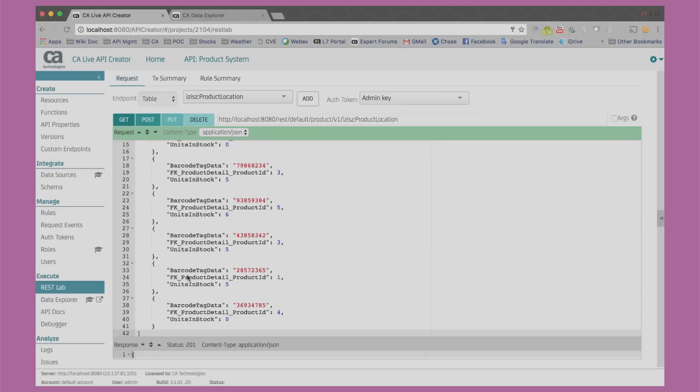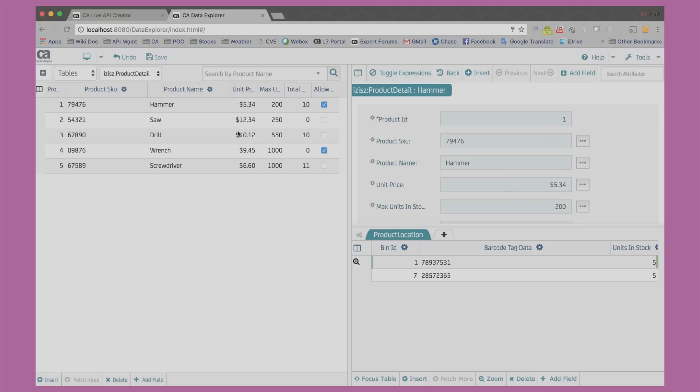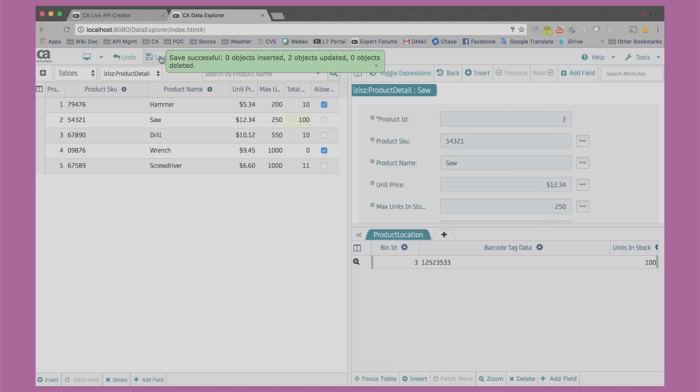In addition to this automatic API, we also get a single-page application back-office UI called Data Explorer. From Data Explorer, we can now see the data that was loaded via the API. I can edit the data directly from here.